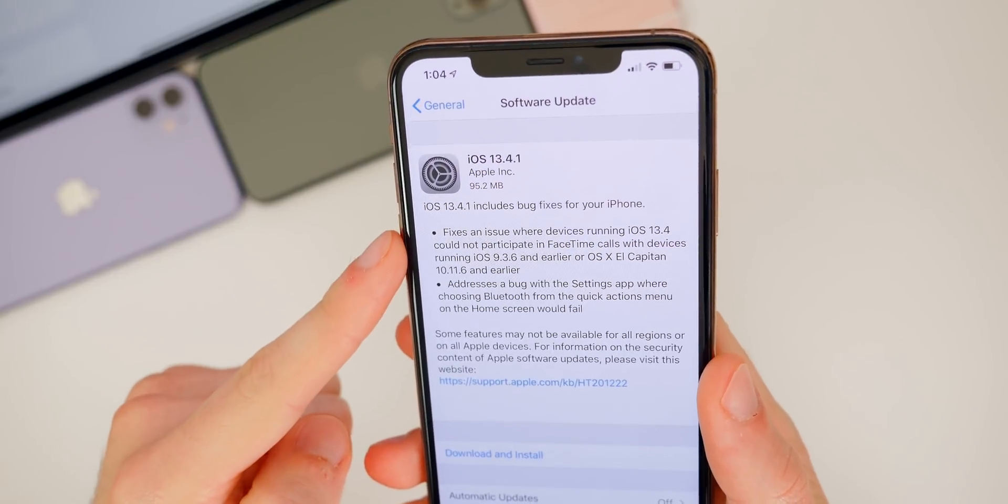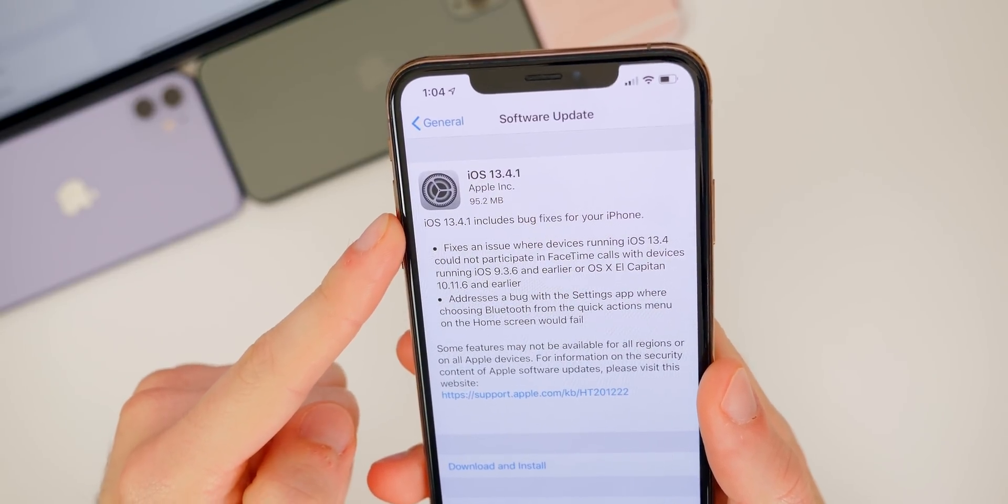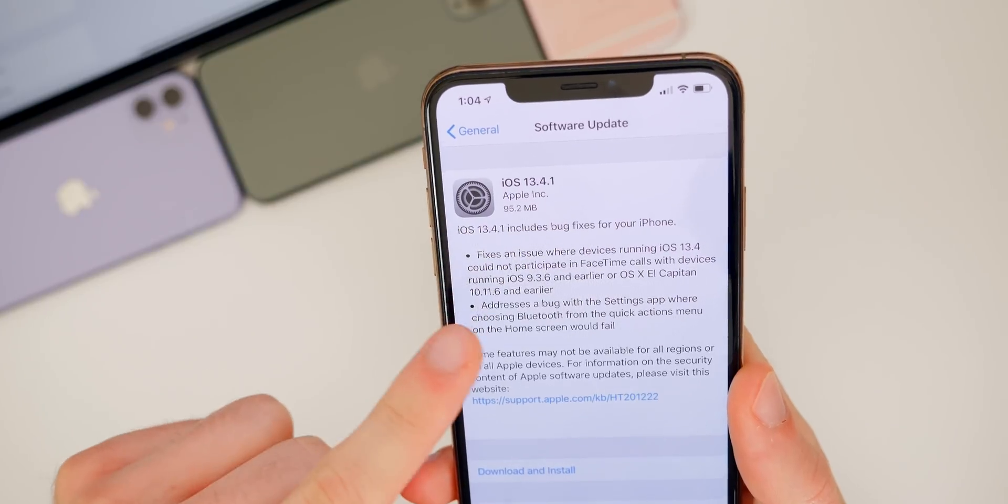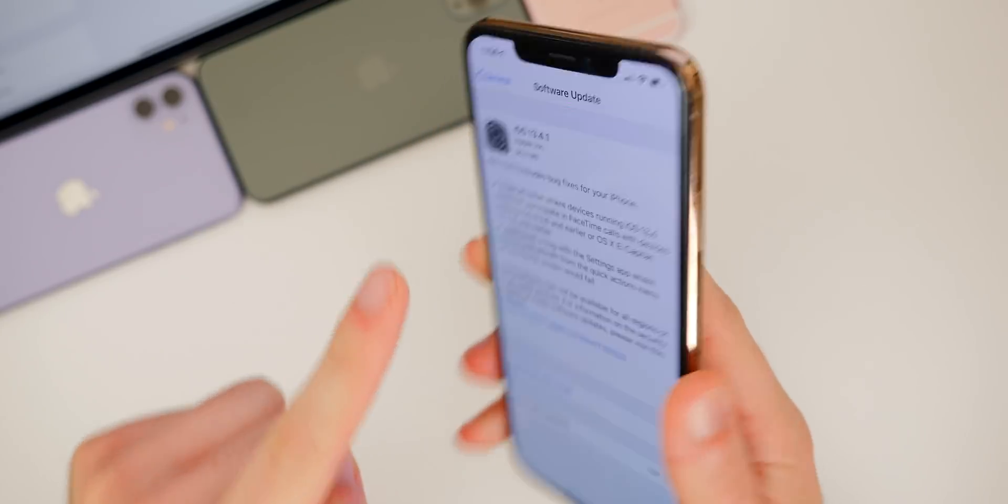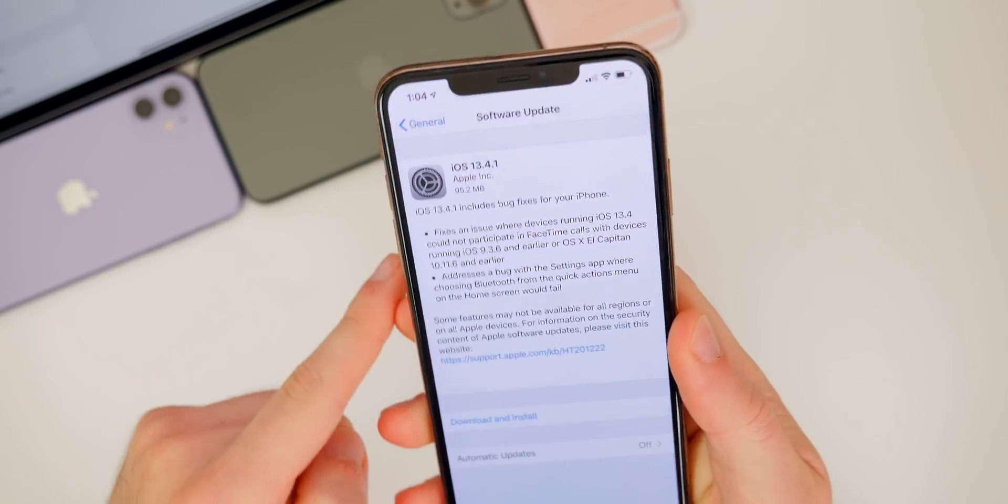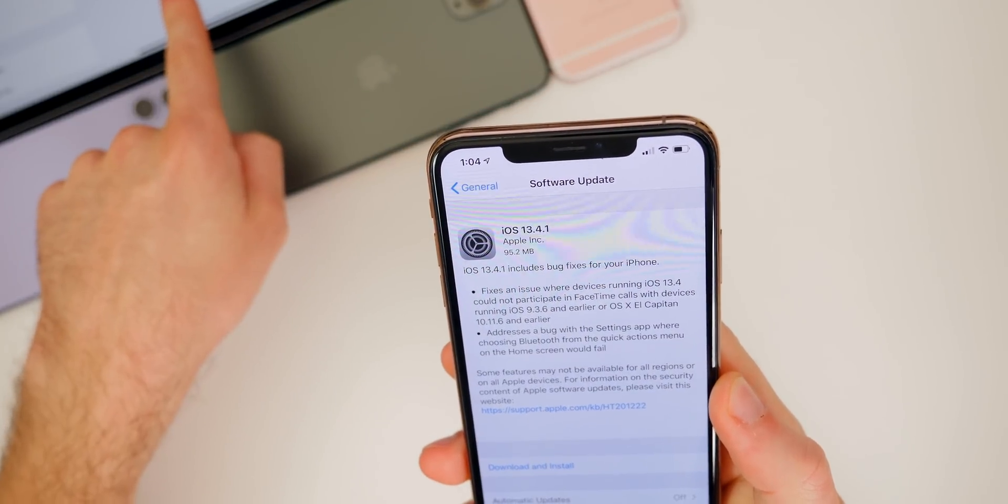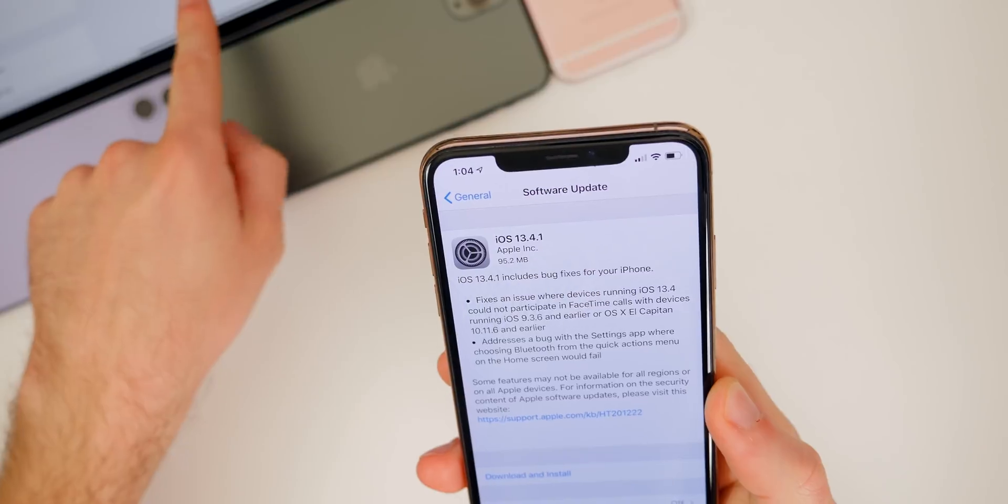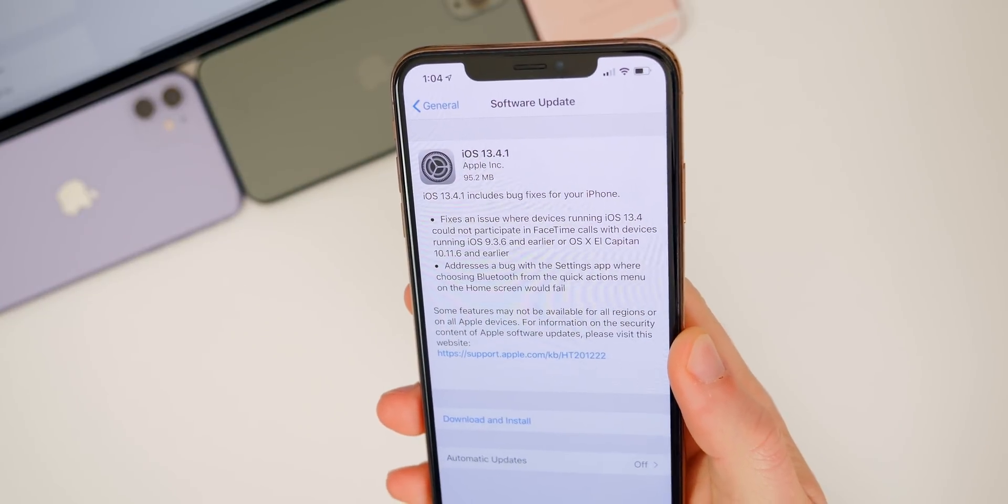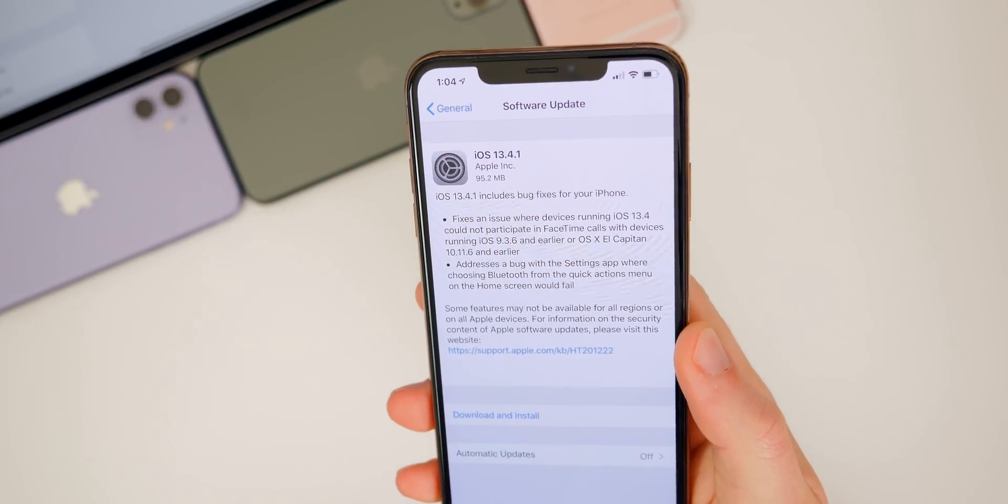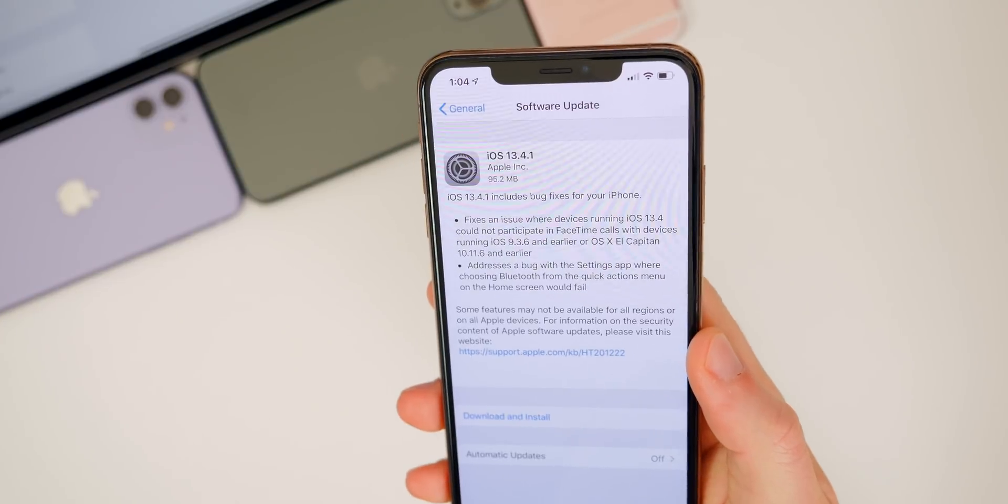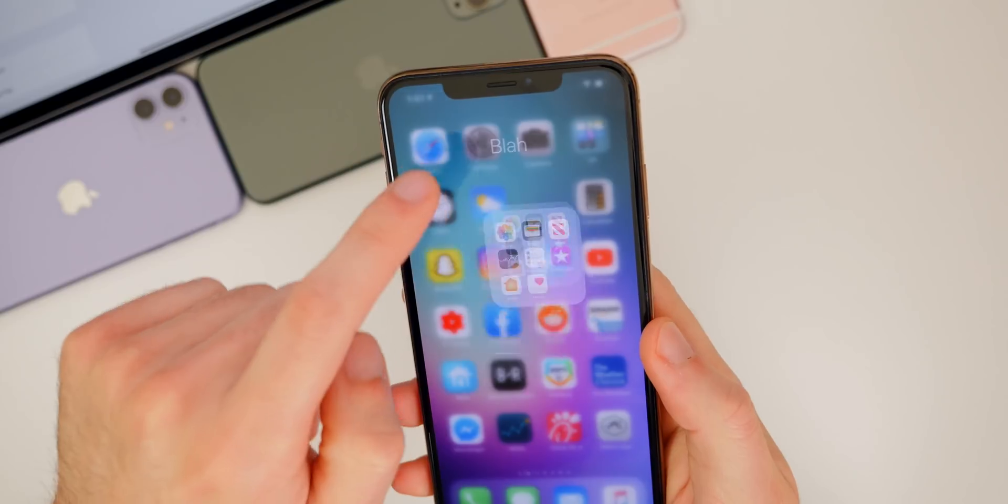So starting off with the size, you can see here, the size was very small on all devices. It was around 95 megabytes on the iPhone 11 series and also the iPhone 10S and 10S Max series. It was a little bit smaller on my iPad Pro 2020, came in at around 72 megabytes. So of course that was coming from 13.4, the size will vary depending on the version you're coming from.